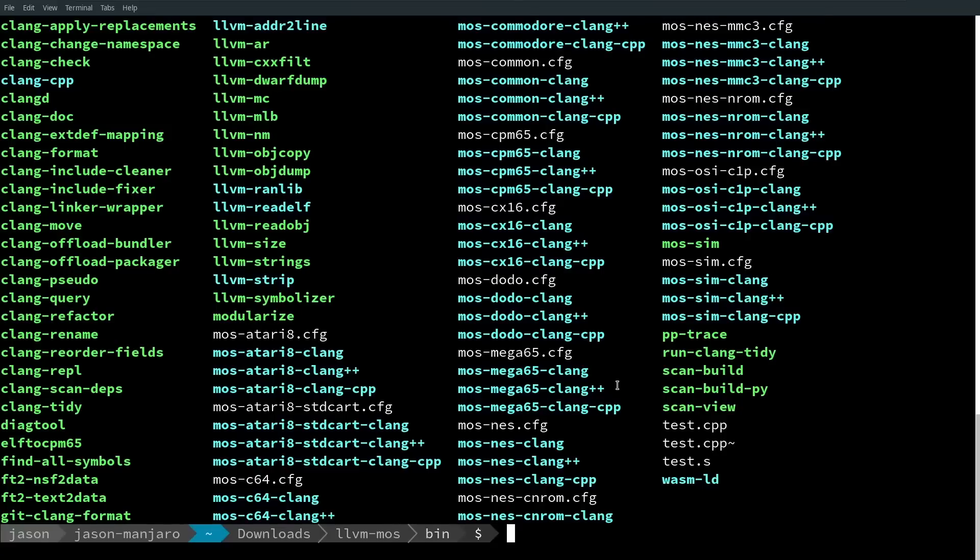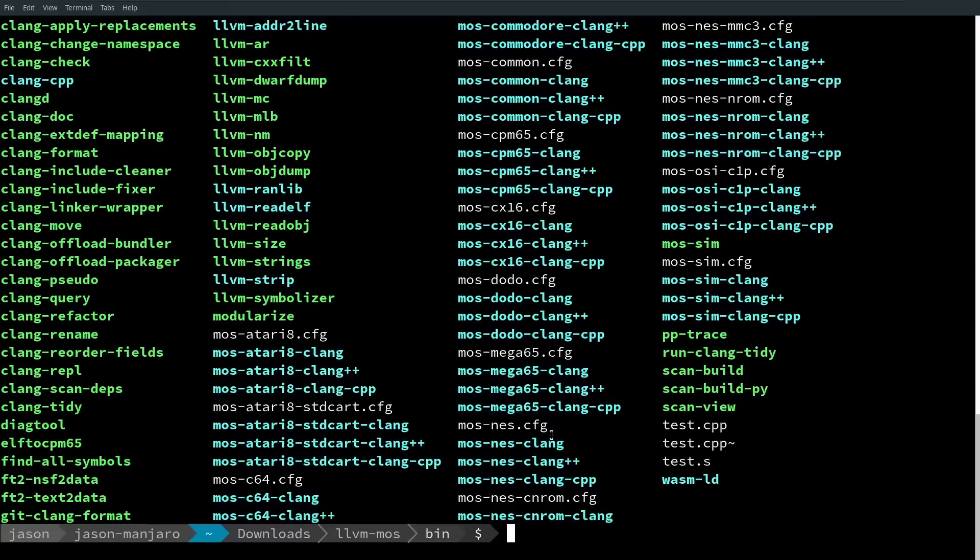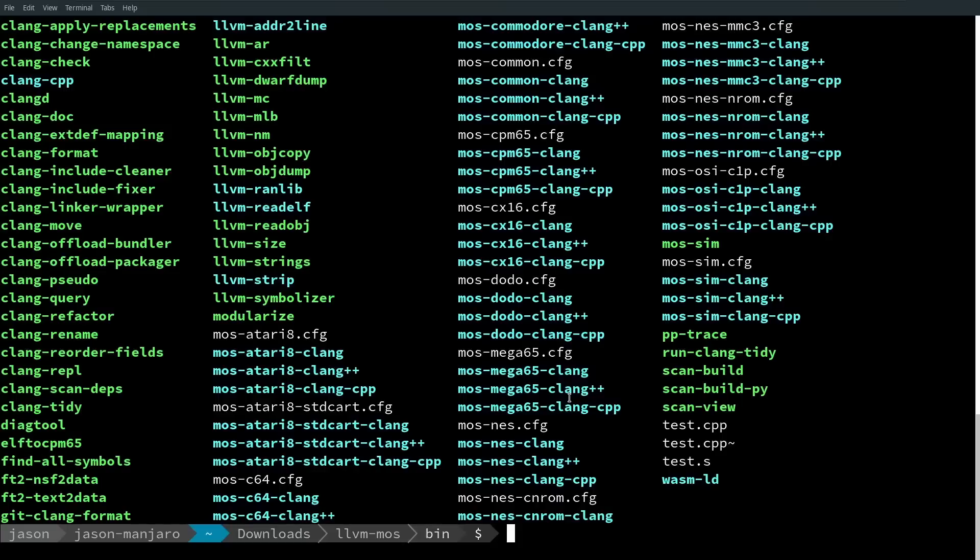You can download a binary for this pretty easily, and you can see that it has specific targets for Atari 8-bit computers, Commodore 64, CX16, Mega65, the NES, and the Commander X16 being more modern reimaginings of these computers, and other targets. It can just generate things natively.